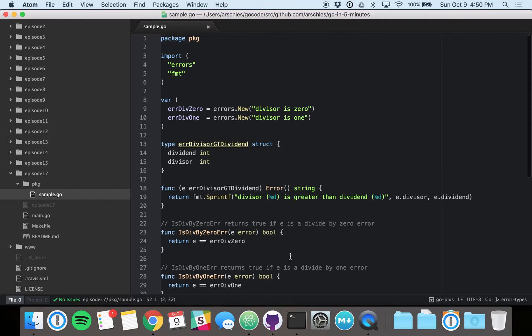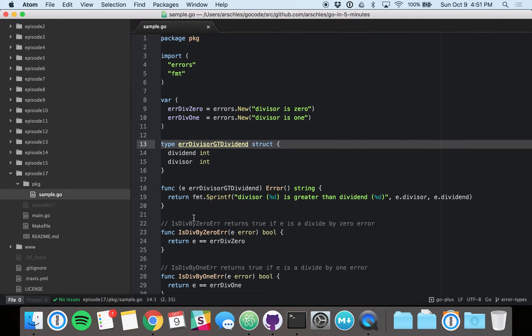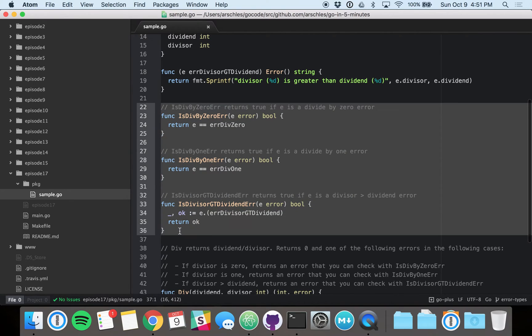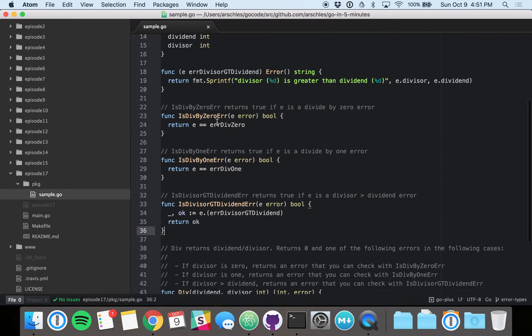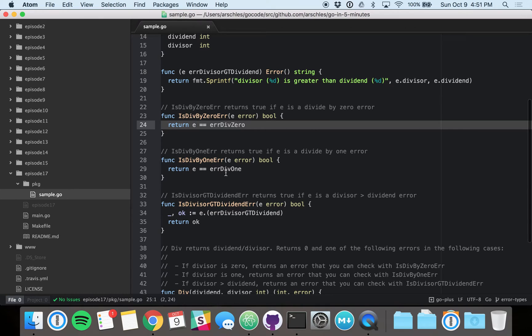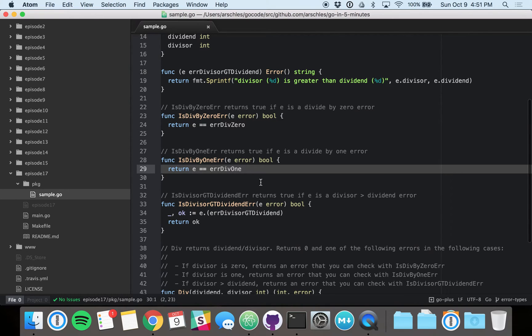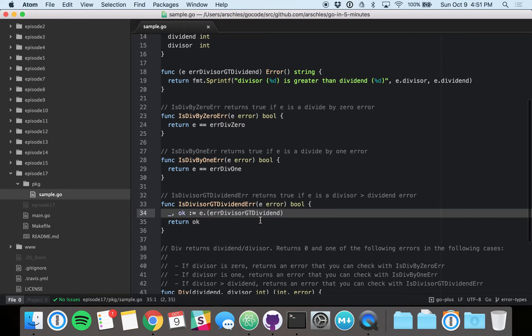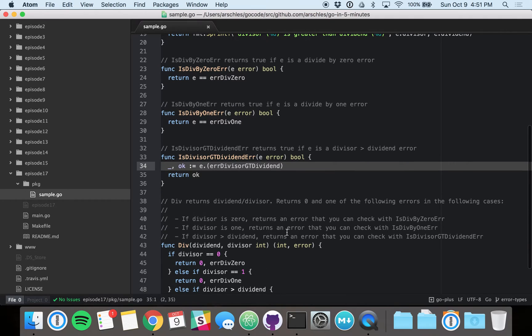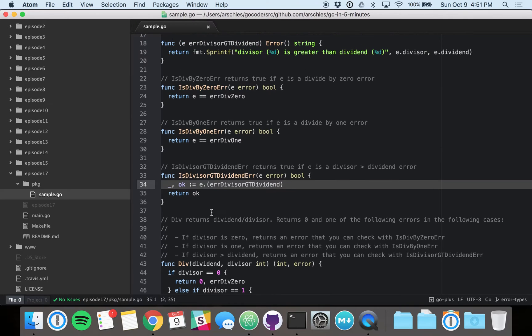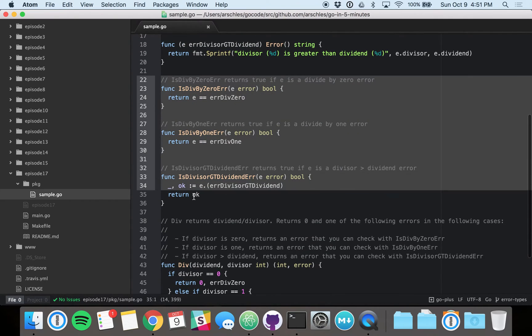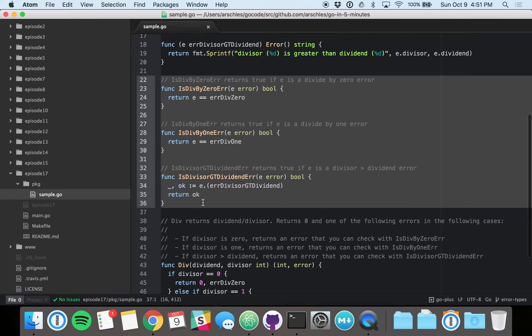Additionally, if you notice here, these two error variables and this error type are not exported. But we do have three functions that go along with them here that are exported. And these are simply functions that check to see if an arbitrary error is of that type or value. So here, we're seeing if E is the error div by zero value, or E is equal to the error div by one value. Or here, if E is of the error divisor GT dividend type. And one more note, we've guaranteed here in the Godoc that div will not return any other errors besides those three. And you can, of course, check those three, as I just mentioned, by using those three functions.